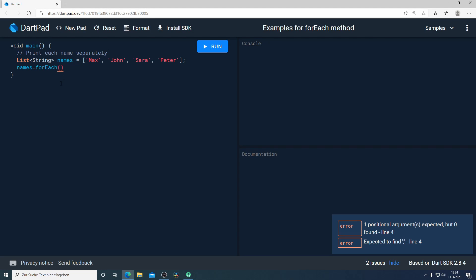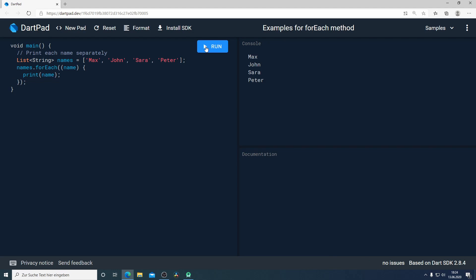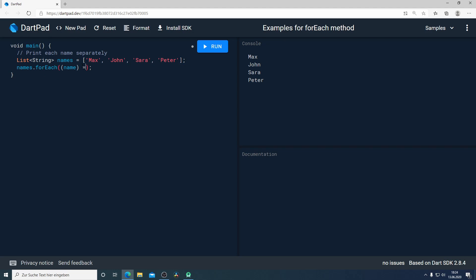So for doing that I will write here name and after that we need print name. Now I will run it and we can see we get each name that we have in our list. To make it a little bit easier to read I will use the fat arrow and just print name. Now if I run it we will get the same result.